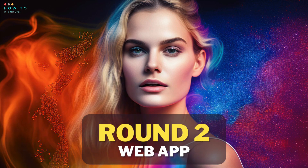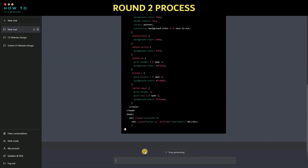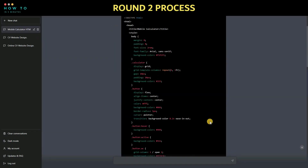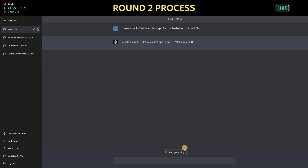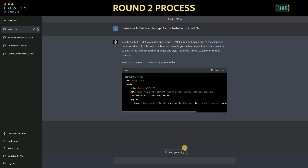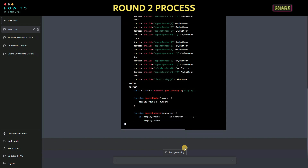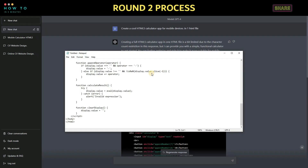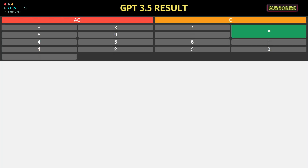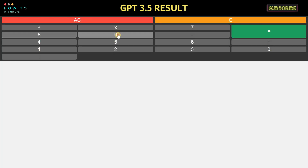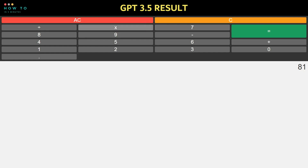Round 2: create an HTML5 web app. Let's ask ChatGPT to create a simple calculator web app. We have the results from both GPT 3 and GPT 4 using the same prompt. Which one do you think is better?